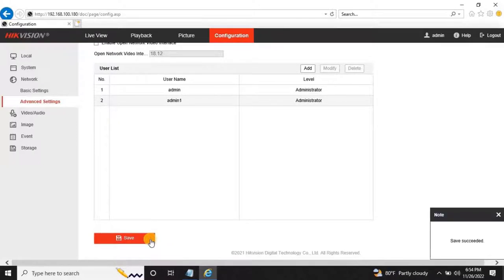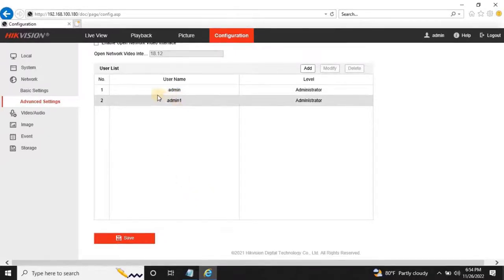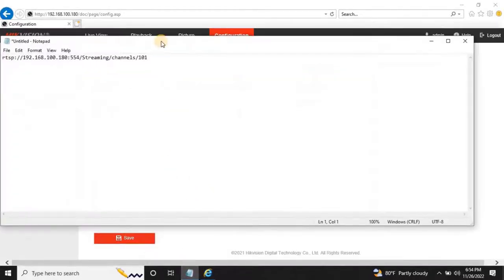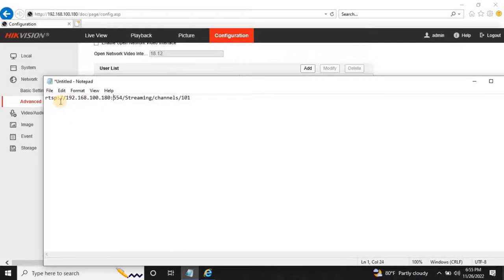Once the setting is completed, users need to create RTSP streaming link as shown on my screen: rtsp://camera IP:port number/streaming/channels/101.